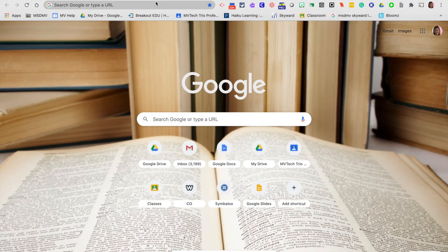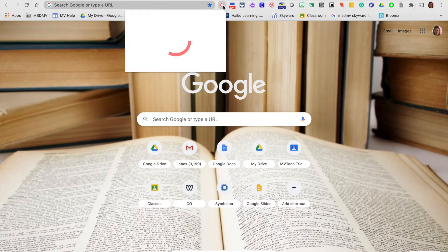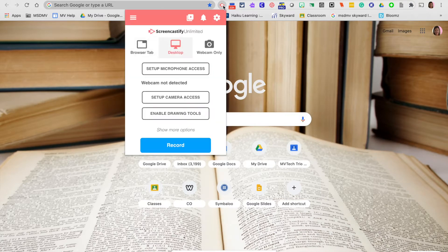When you're ready to use Screencastify, you're going to go up here to your Chrome extensions and click on the Screencastify icon. You're going to get this window that pops up. You're going to have to decide whether you want to do your whole desktop, just the webcam, or if you want to show something in a browser tab.